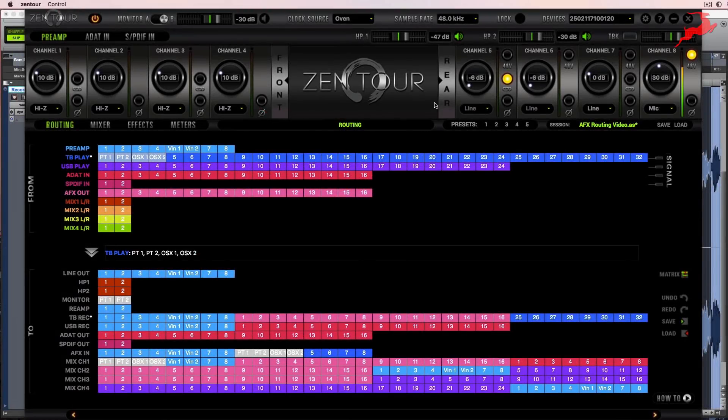In this video, I'm going to show you how to take the audio playback from iTunes, which is our computer output, and run it through some of the AFX plugins so we can start auditioning some of the compressors and EQs.